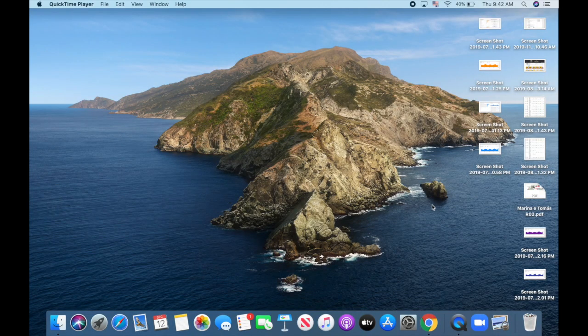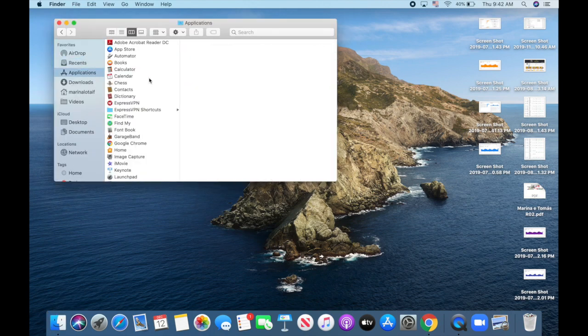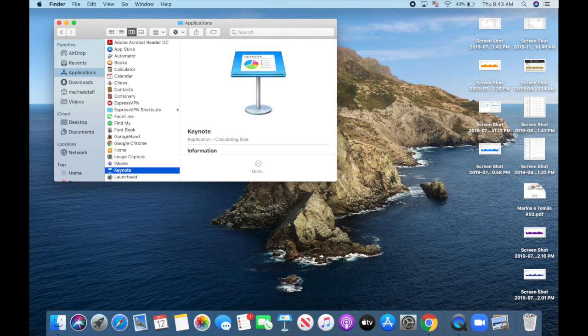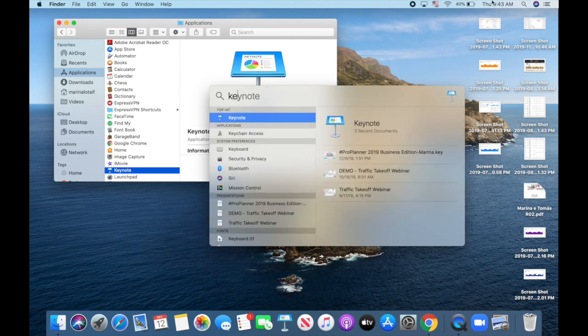Alright, so let's get right into how to make a video with Keynote. To open Keynote, you can either go to Finder, Applications, and then select Keynote, or use the search tool in the menu up top to open the spotlight search. Start typing in Keynote and click on the app to open it up.